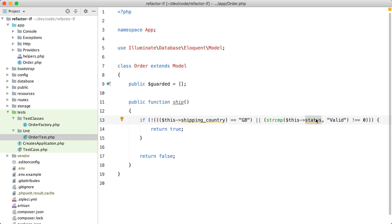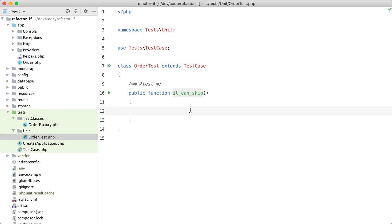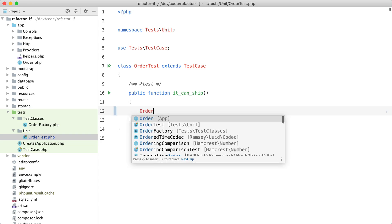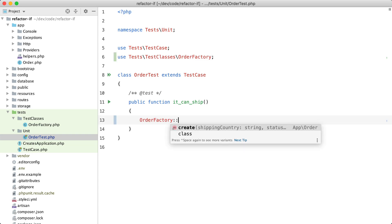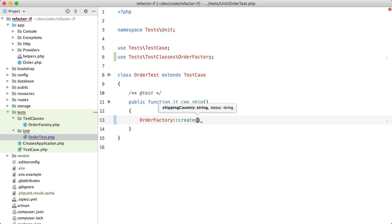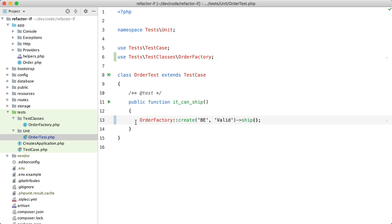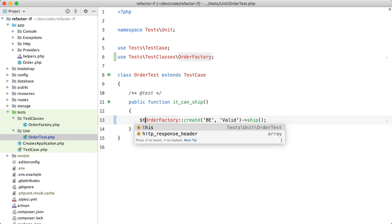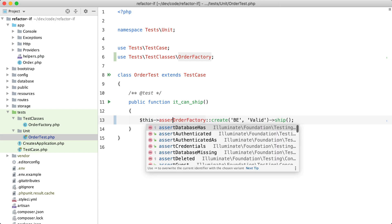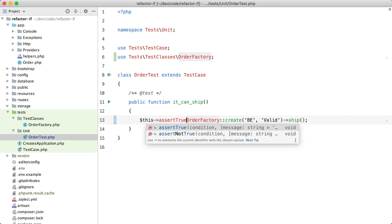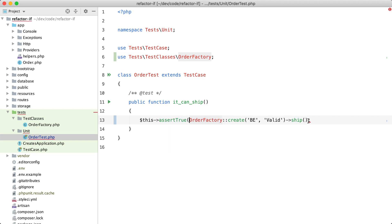Let's create a few tests. I've already created an order factory which can create an order and takes on the shipping country and the status. Let's guess that for Belgium and a status valid maybe we can ship, maybe we cannot—we'll find out. So we are going to assert first that this is true.